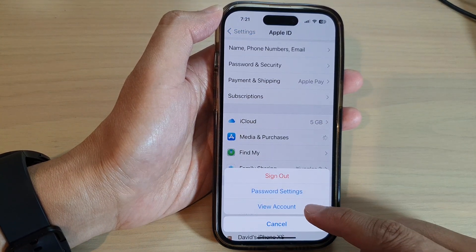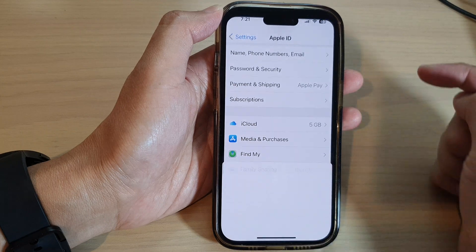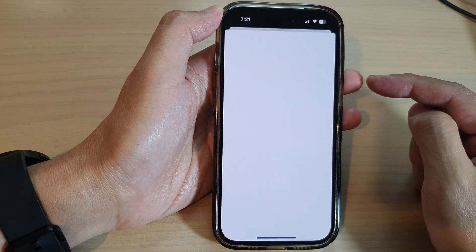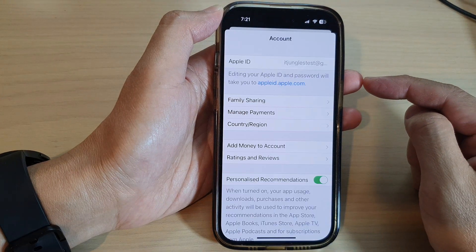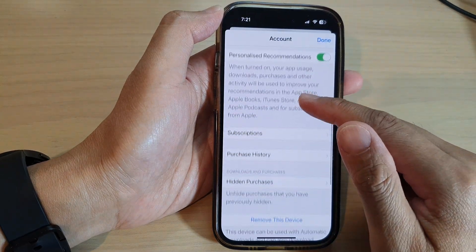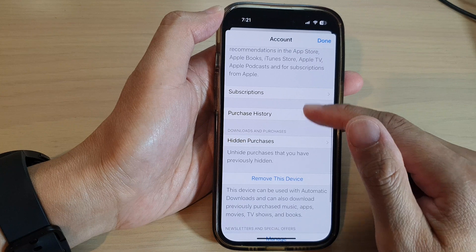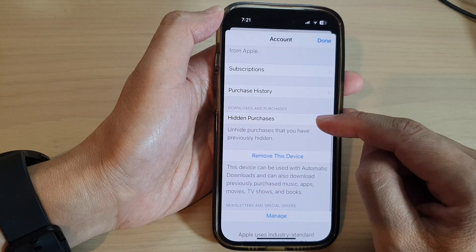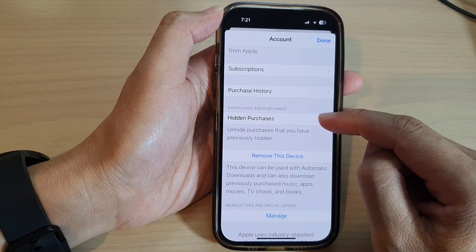Next, tap on View Account, then go down and tap on Hidden Purchases.